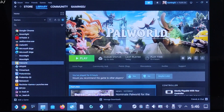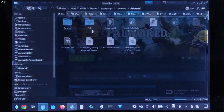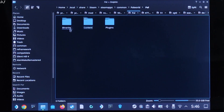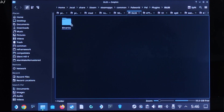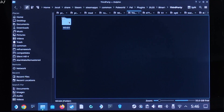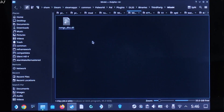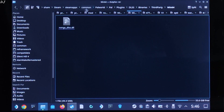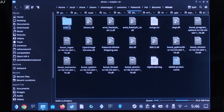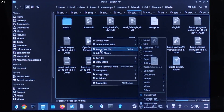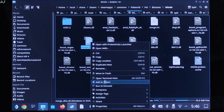Open the game's install folder again. Navigate to Pal > Plugins > DLSS > Binaries > ThirdParty > Bin64. Copy the DLL file and paste it in the game's install directory where you pasted the mod files. Change its name to nvngx.dll.